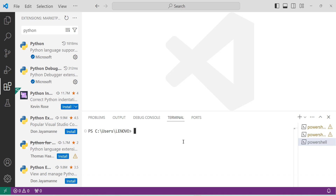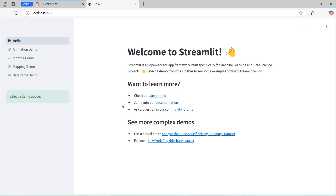After installing the Streamlit library, to check whether Streamlit is working correctly, give the command 'streamlit hello' and press Enter. If you give this command, it will open a page in the browser showing 'Welcome to Streamlit'.